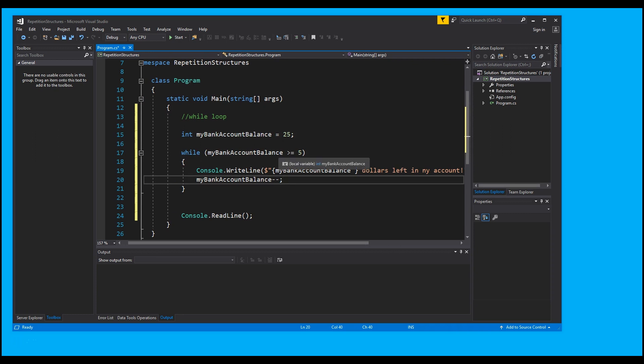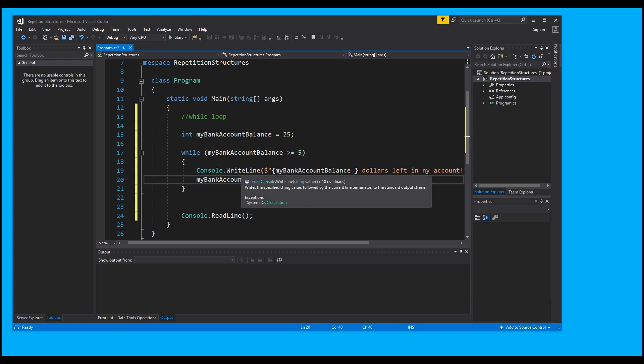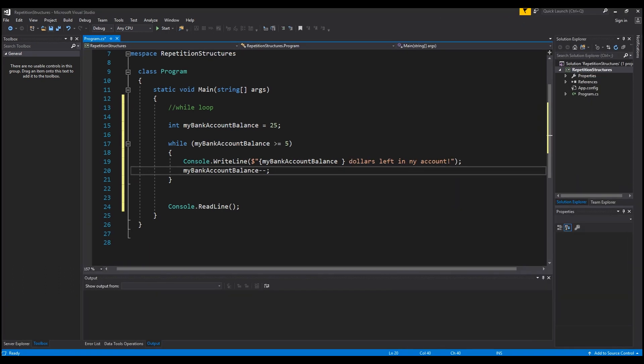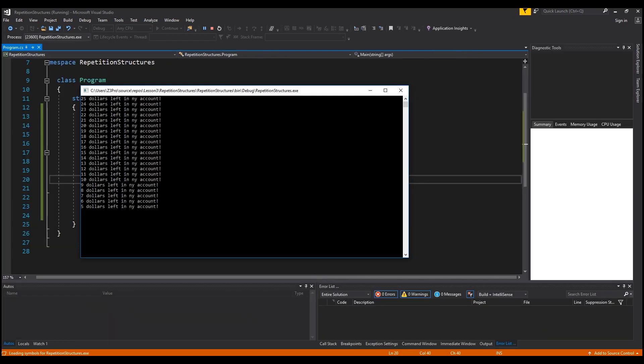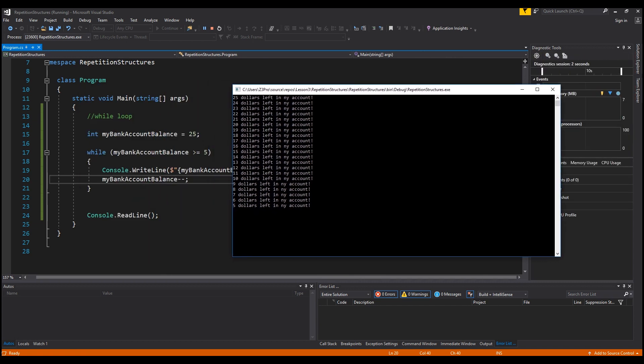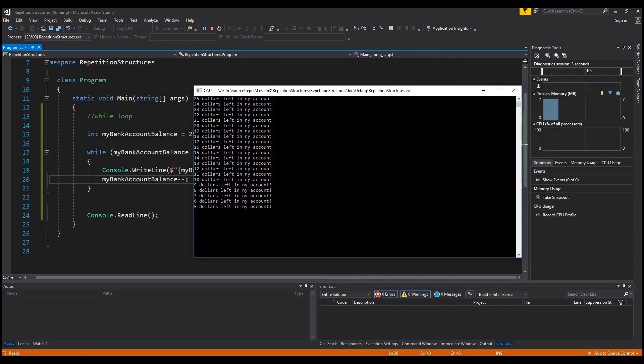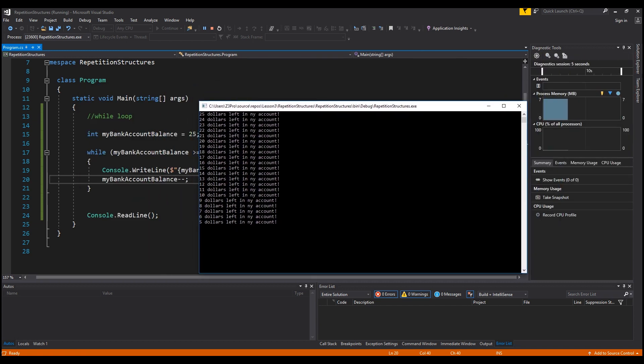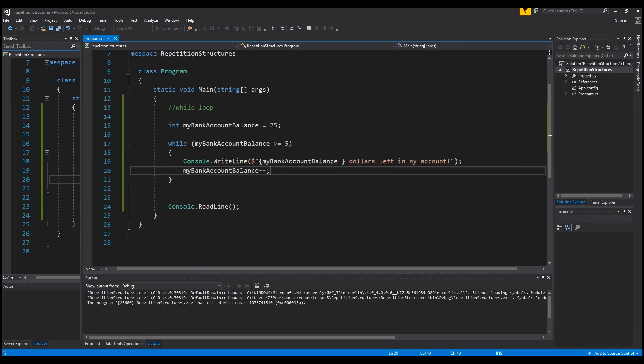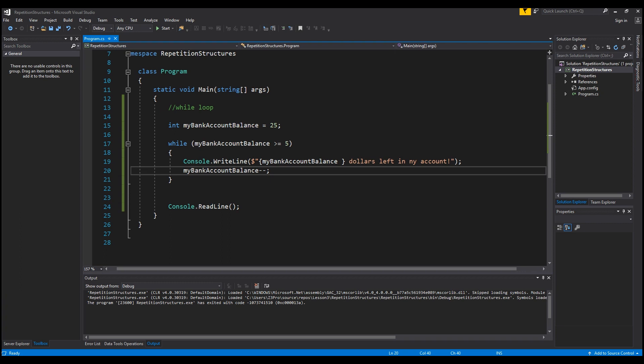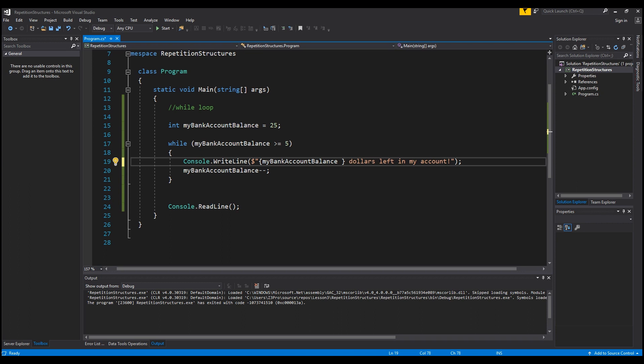It's going to run while my bank account balance is greater than or equal to five. I'm going to run this and see what it does. As you can see, the console prints out this statement - I have 25 left in my account. It actually says 'nye account', it's a typo, but you get the deal. It says 25 in my account and it goes all the way down until it reaches 5 dollars left in my account. That's a perfect, easy example of the while statement. Let me fix that typo - that's the while statement.